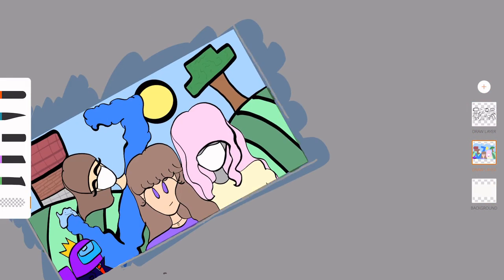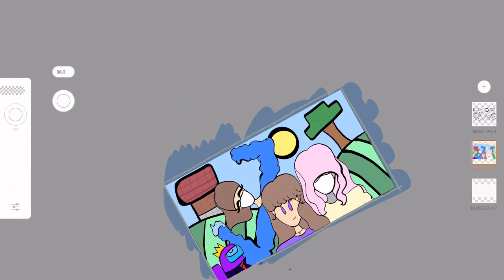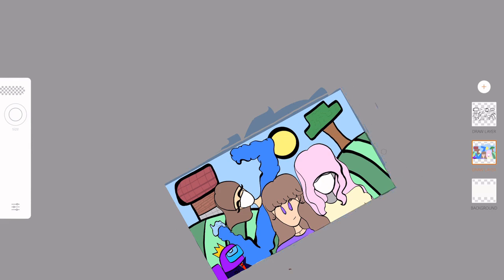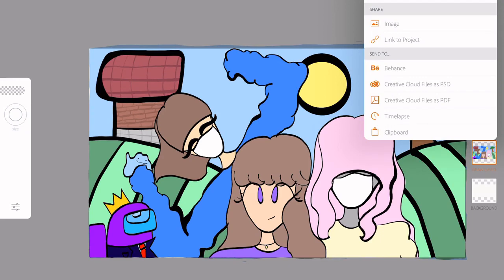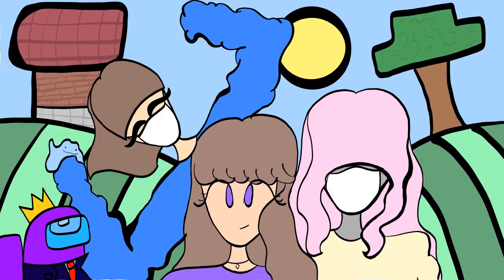But yeah, so I'm just clearing the edges now. And yeah, that's really all there is to it. Yeah. And there's the final image that I ended up with. So yeah, I would say it looks pretty good. That is all that I have. So thank you.